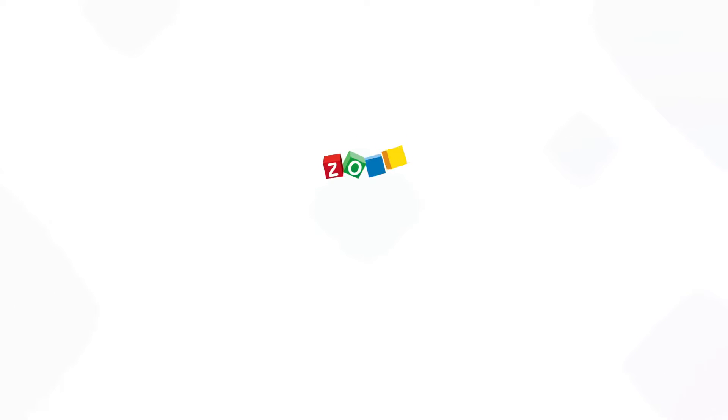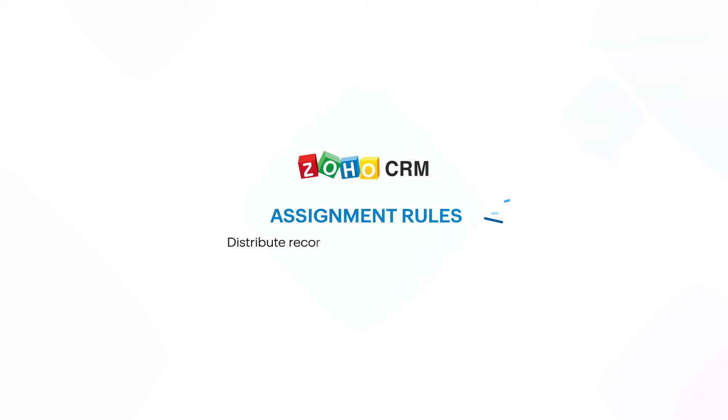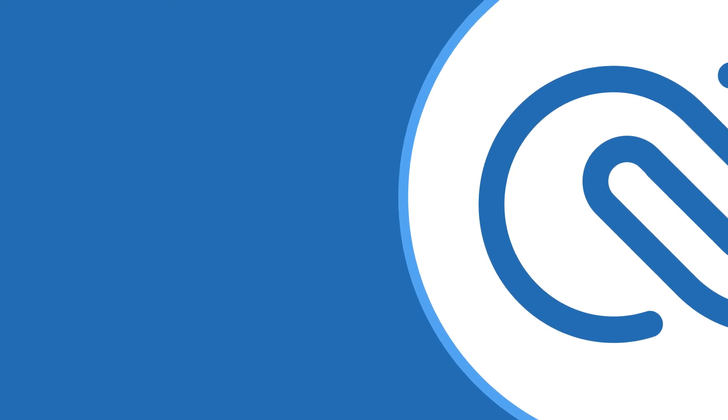Hello. Do you want to know how to distribute records automatically to your users in your Zoho CRM?